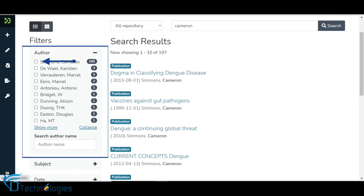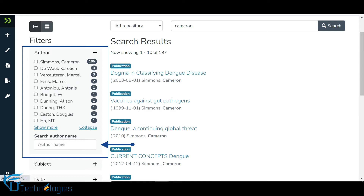Click on the checkbox prior to the author name to filter search results on a selected value. Click on the Show More link to expand the author name list, and click on the Collapse link to reduce it. If you do not find the filter value in the list, please use the text box and enter the search value. Here is the demonstration.